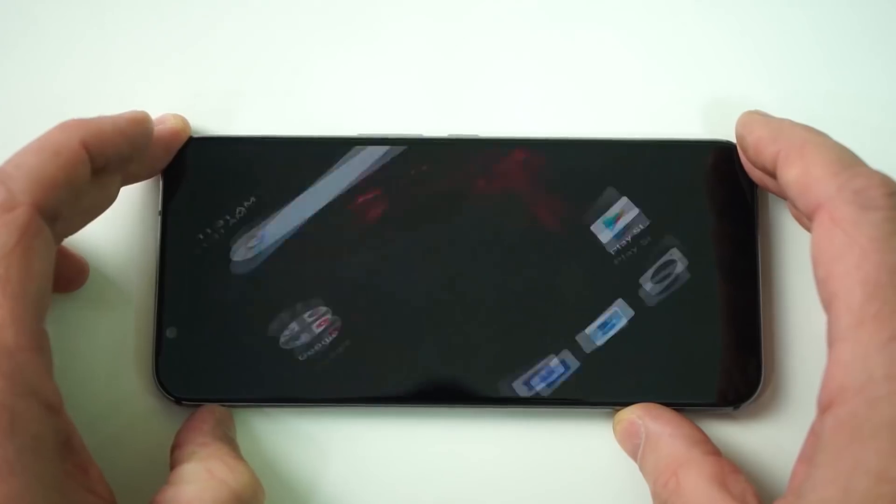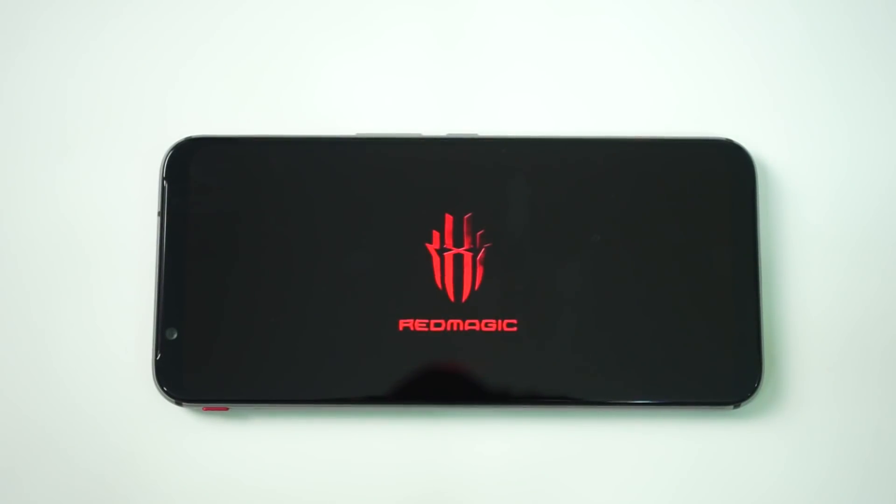Hey there, my name is Gary Simms, and this is Gary Explains. What I have here is the Red Magic 3S, which is a gaming phone, and it has a fairly interesting feature in that it has active cooling — a fan for cooling down the processor. The question today is: how does this fan alter the sustained performance of this device?